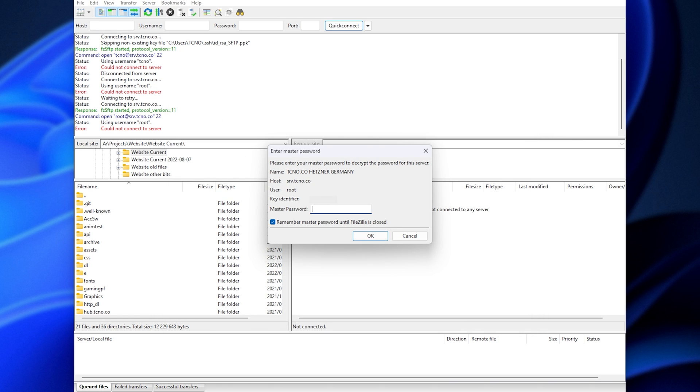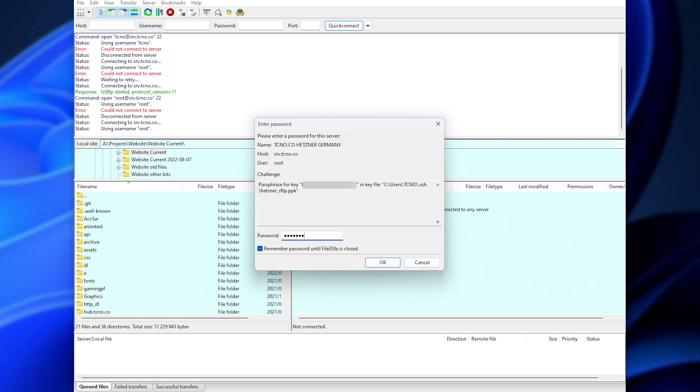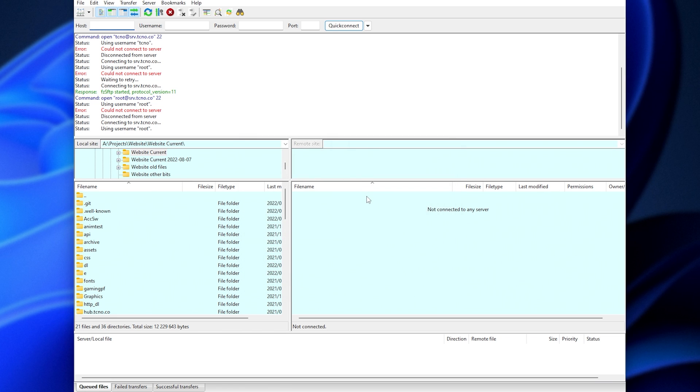You'll need to enter your master password, if you have one, then the password for your key, and when we do, we're now connected to the server in the root directory over here, as this is the account that I've just logged into.